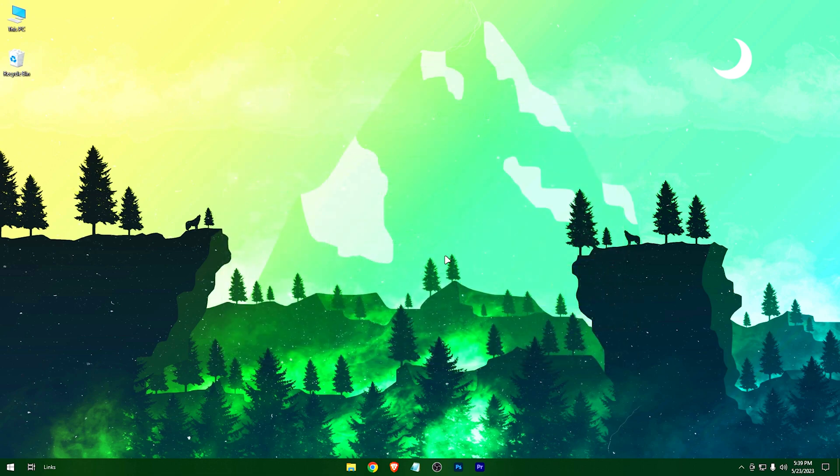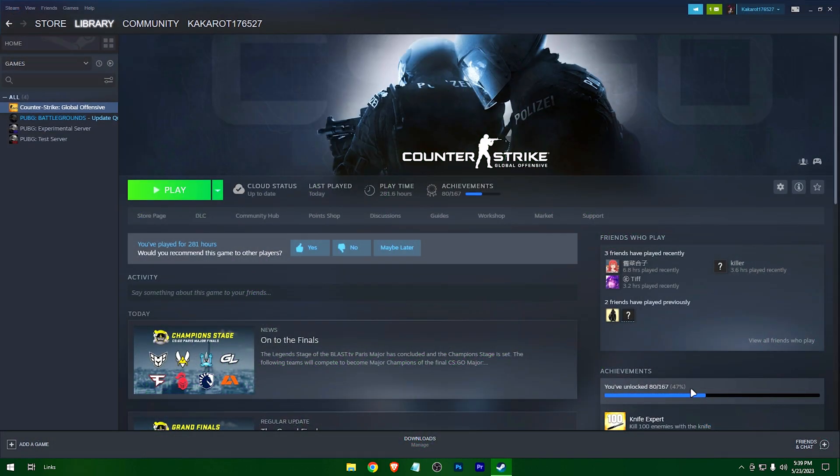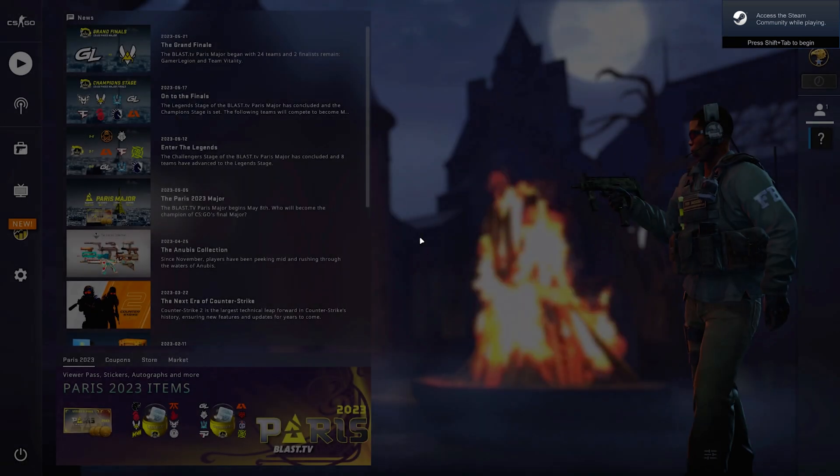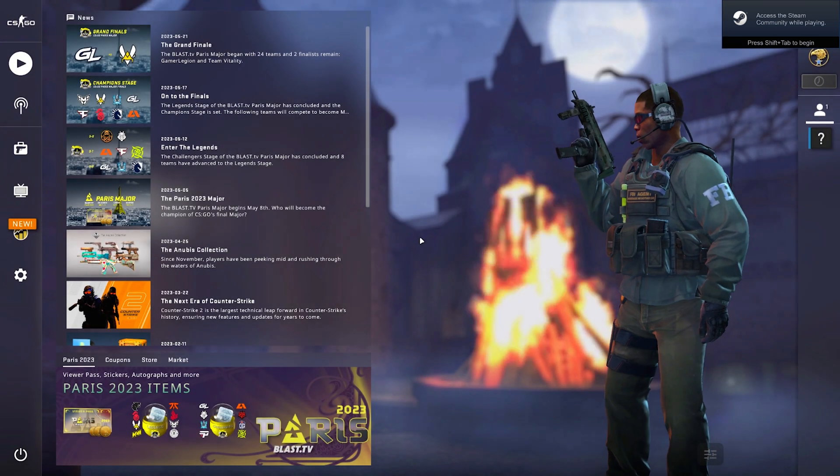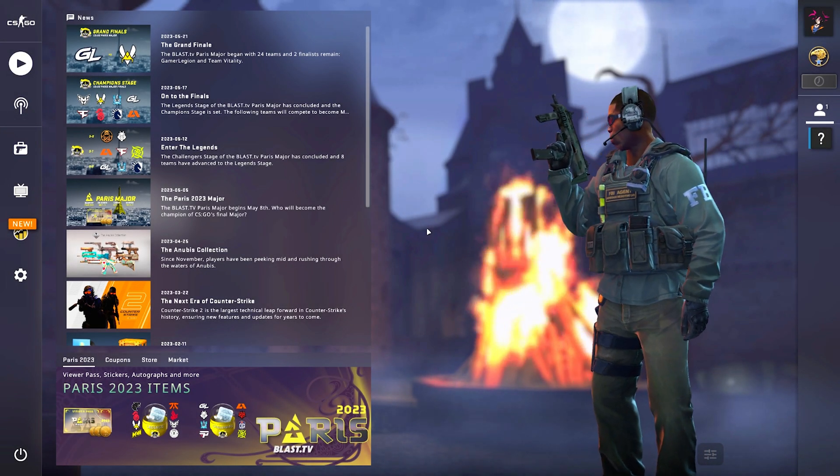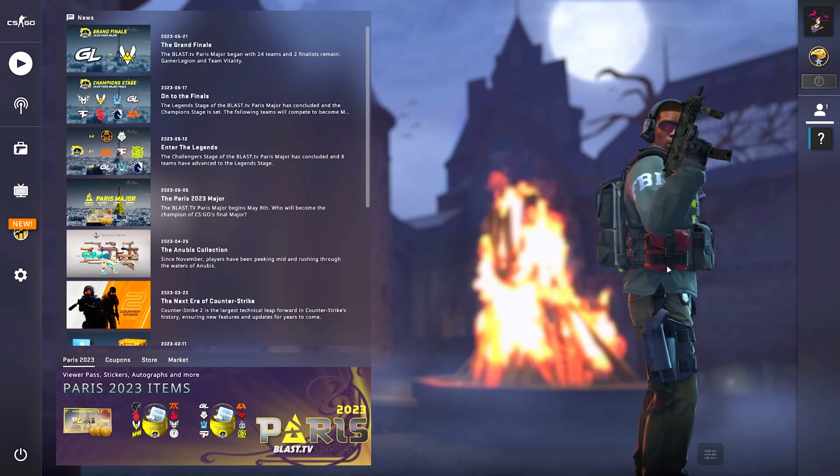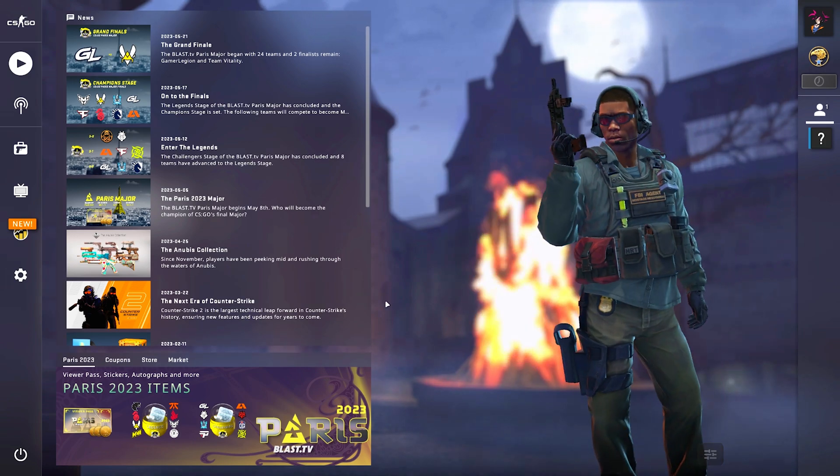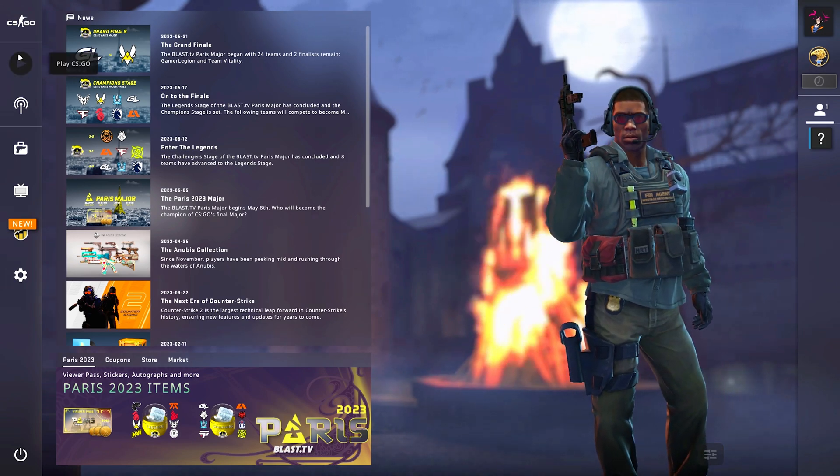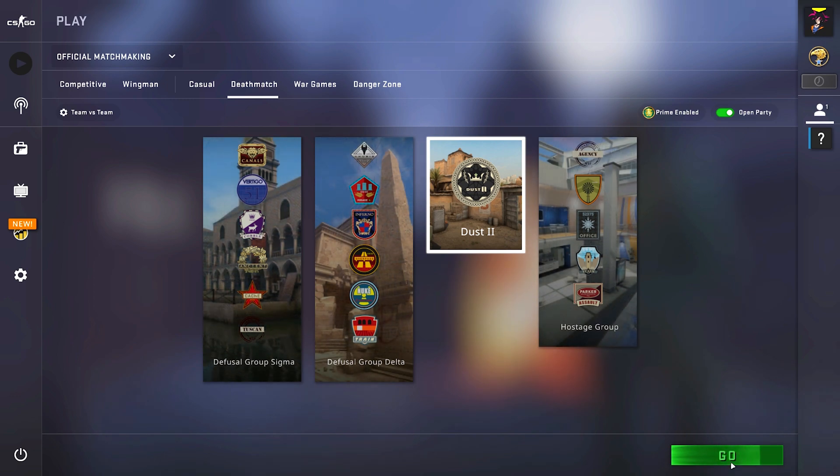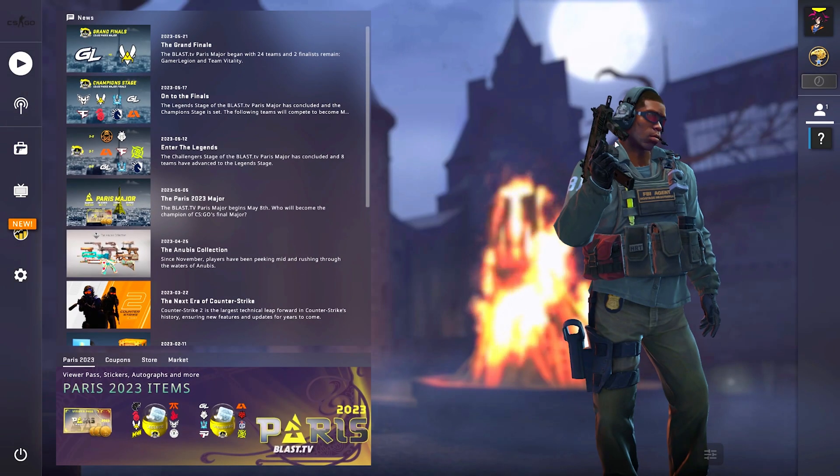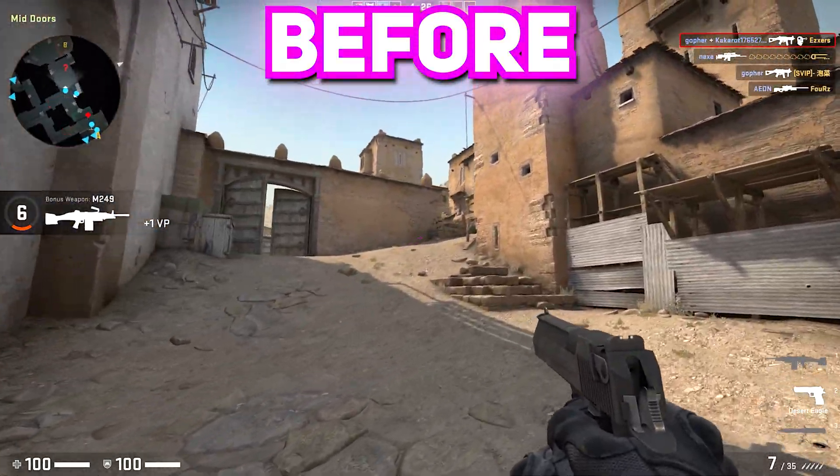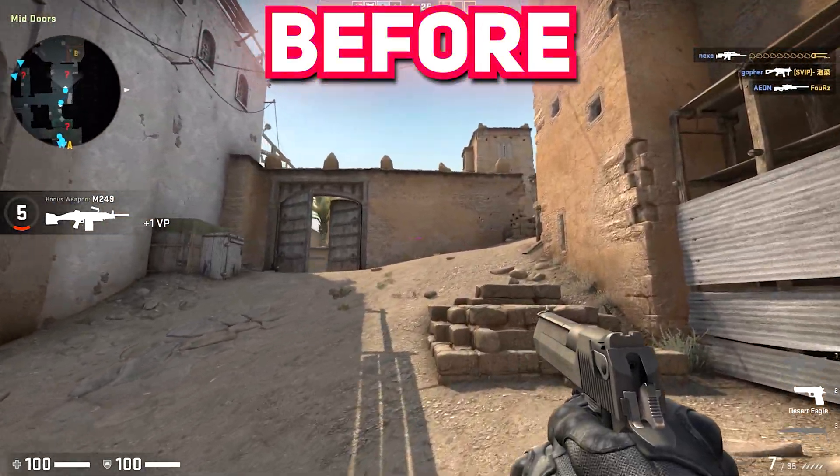And now let's head into the game. Here is a before and after comparison.